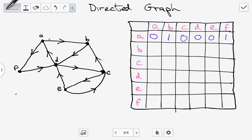Moving to row B: is there an edge between B and A? There is an edge between A and B, but it's going from A to B, not from B to A, so the answer is 0. Between B and B, there's no loop, so the answer is 0. Between B and C, there is an edge but it's going from C to B, not from B to C, so the answer is 0. Between B and D, there is an edge and it's going from B to D, so the answer is 1.